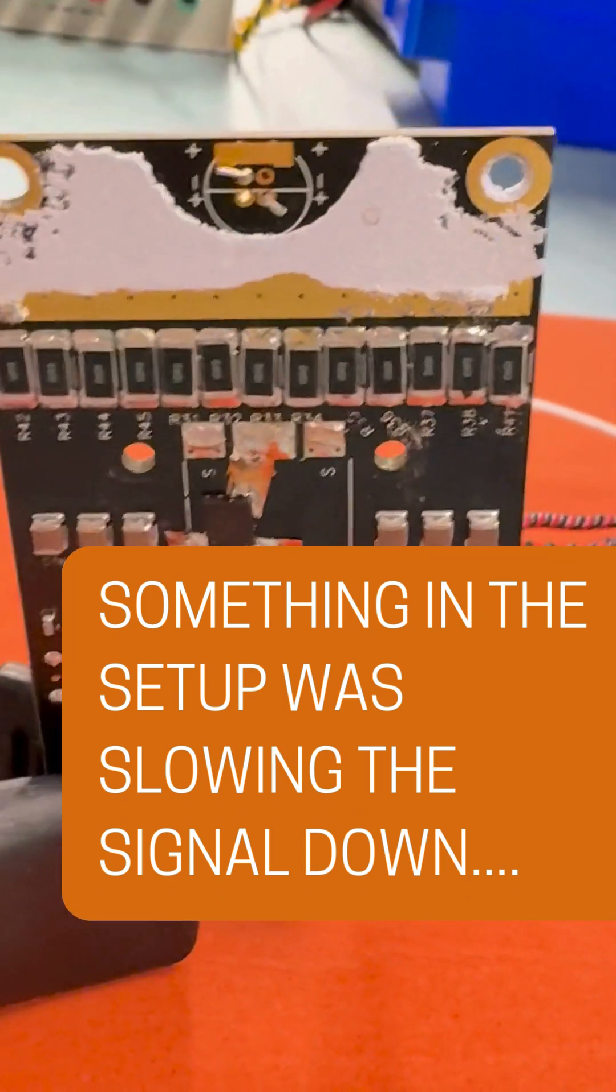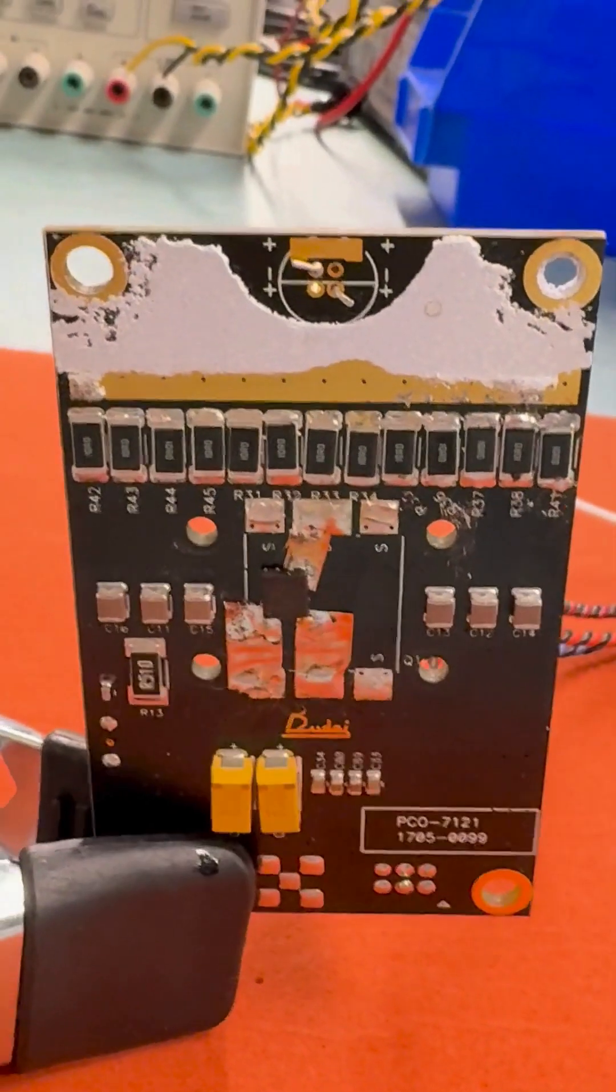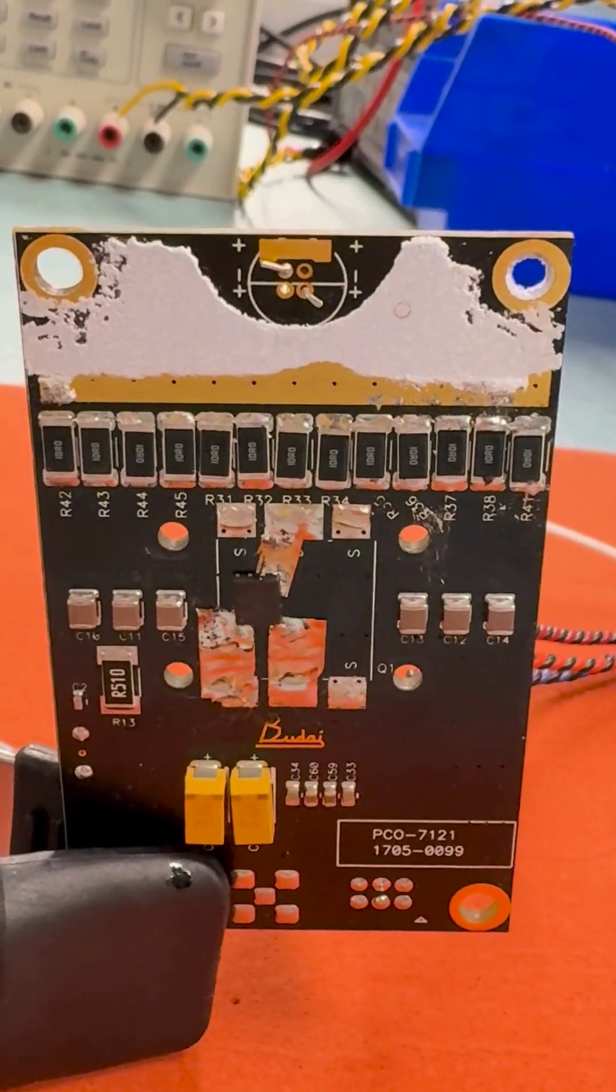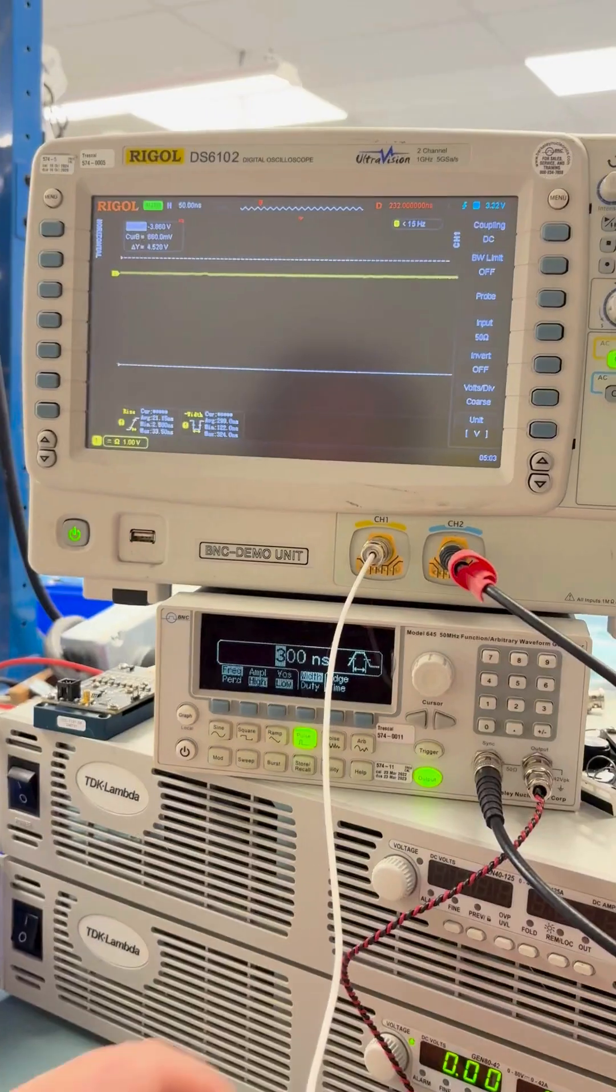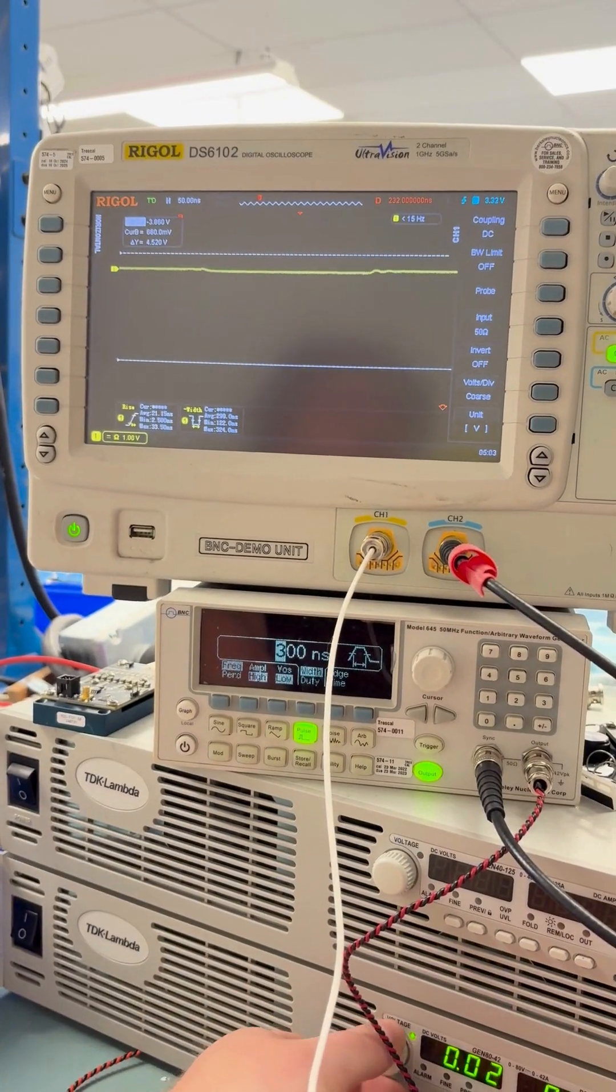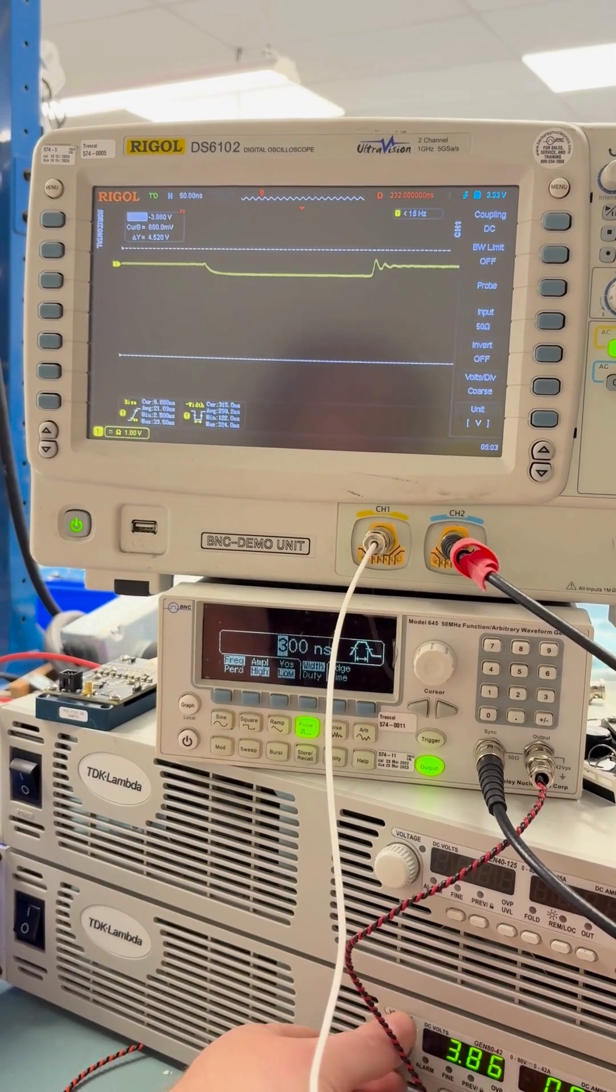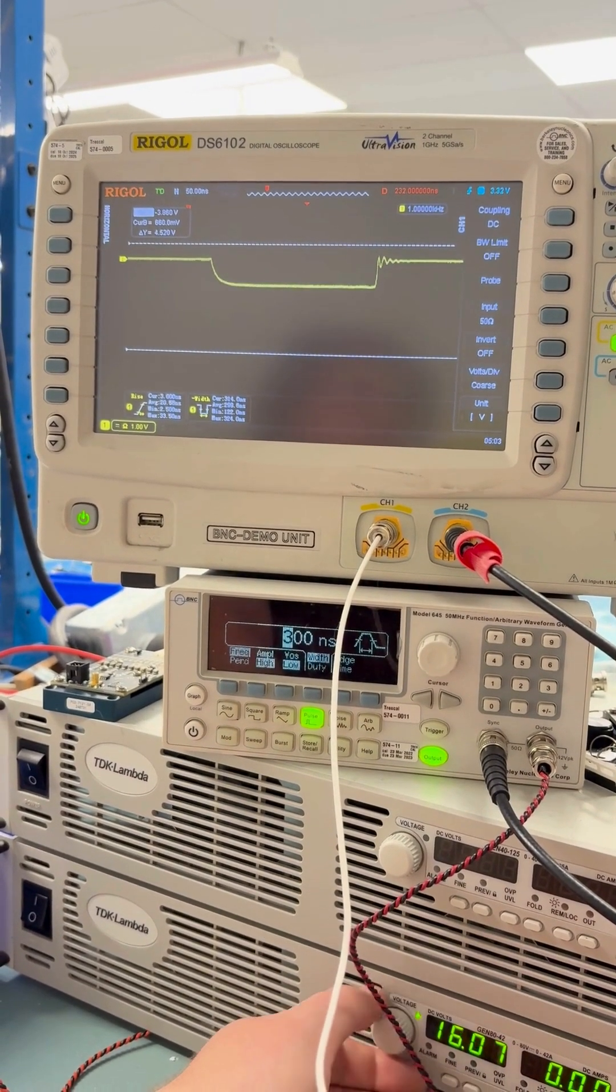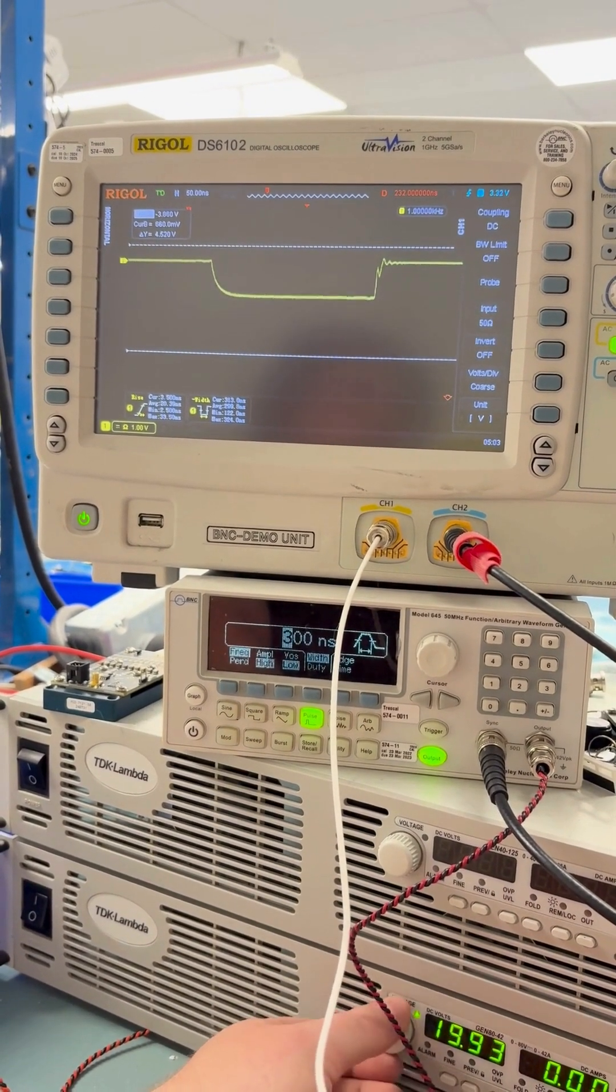Instead of wires, we tried using copper tape. Here's what that looked like. And here's what the pulse looked like after. This completely fixed the problem.